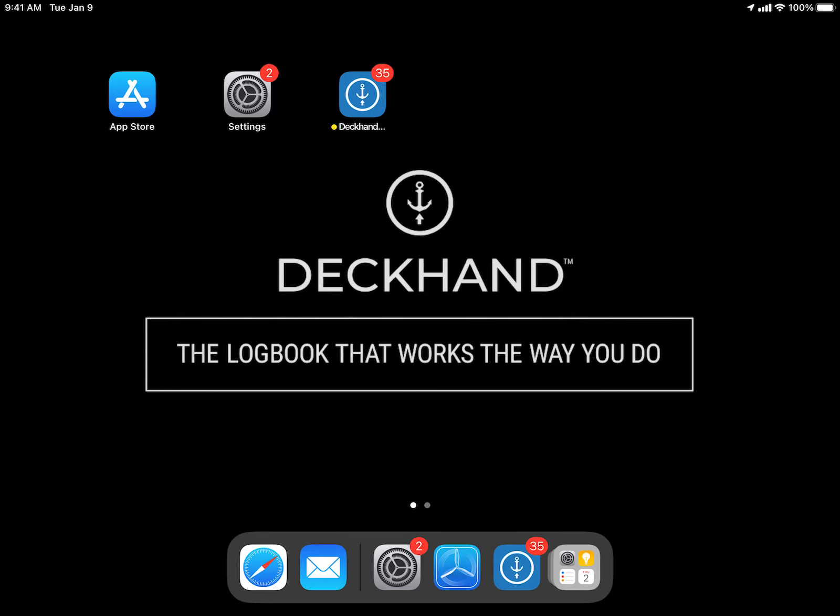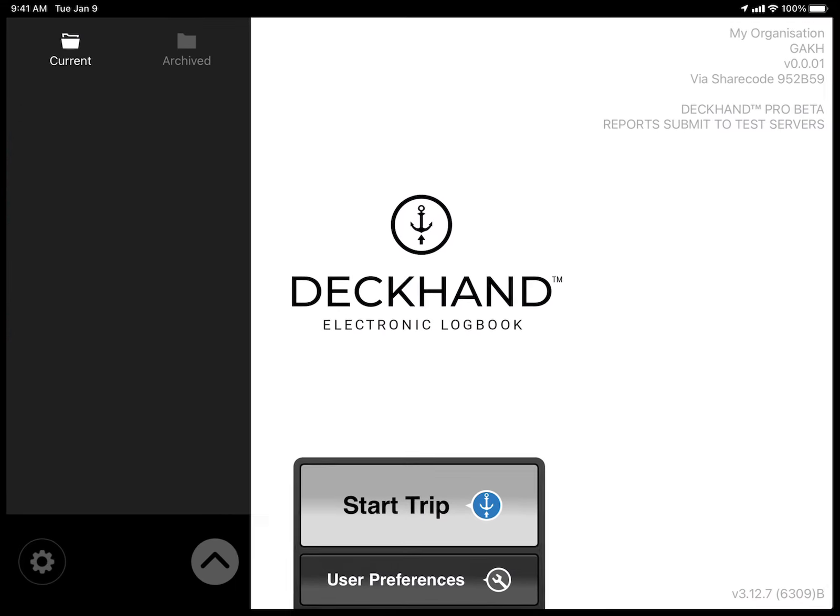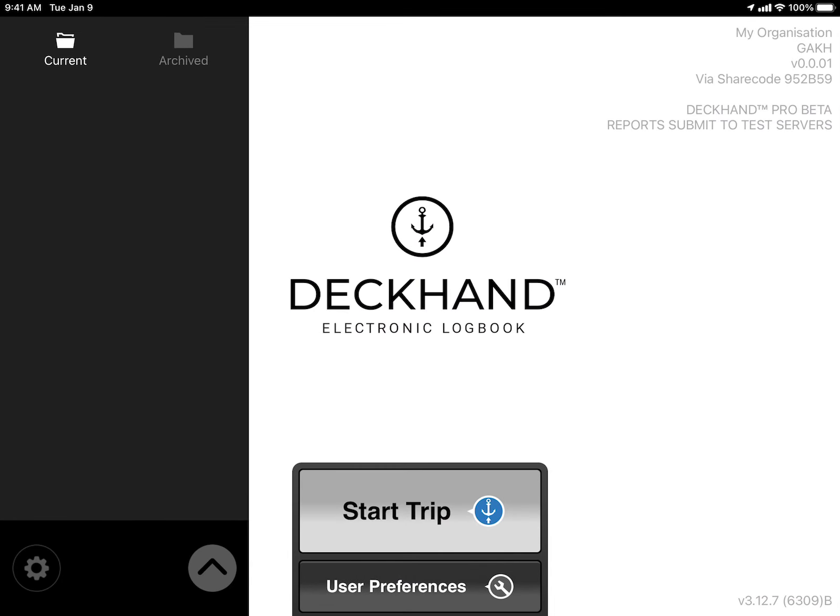When you're ready to begin your fishing trip, open Deccan from the home screen. From the Deccan Logbook home screen, as you're steaming out to the grounds or getting ready to get underway, tap Start Trip.